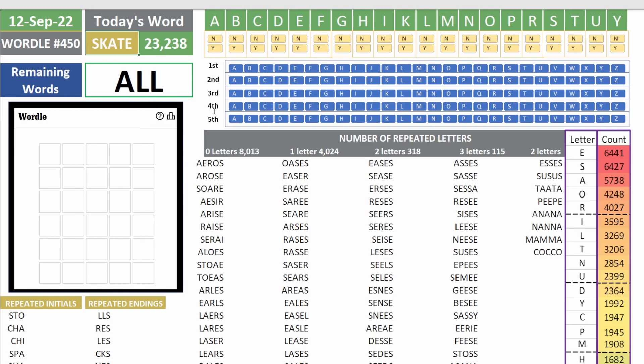Yesterday we used skate that shows up 23,000 times in the catalog of words. Today we're gonna use the word skips, and skips shows up almost 20,000 times. It's kind of a low-scoring word.